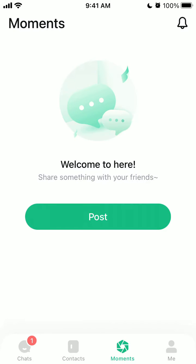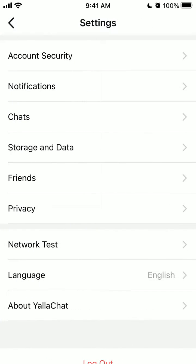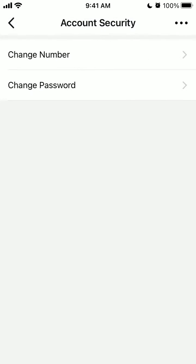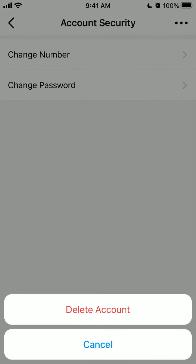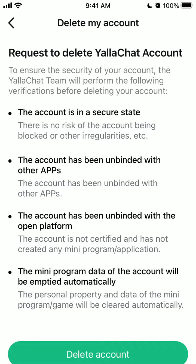Here's YalaChat. To delete your account, tap on profile — tap in the bottom right. Tap on settings in the bottom, tap on account security, and here it's a bit hidden so you need to tap on three dots in the top right, and then from here tap delete an account.